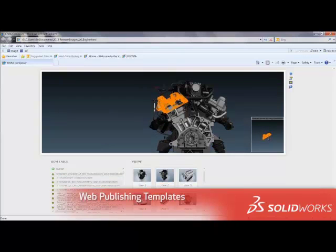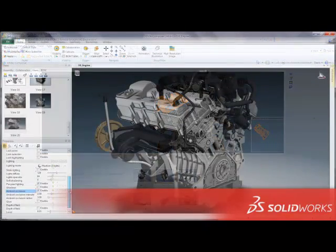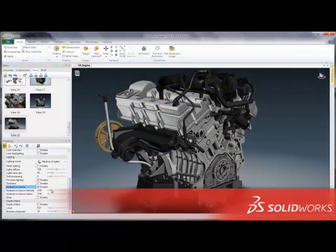With sections such as meta properties, bill of materials table, and detail views, the fully customizable web template layout enables flexible deployment of high-quality interactive web experiences.